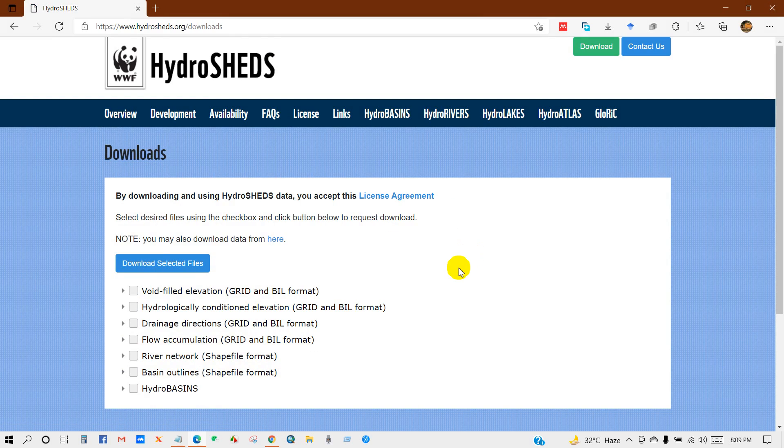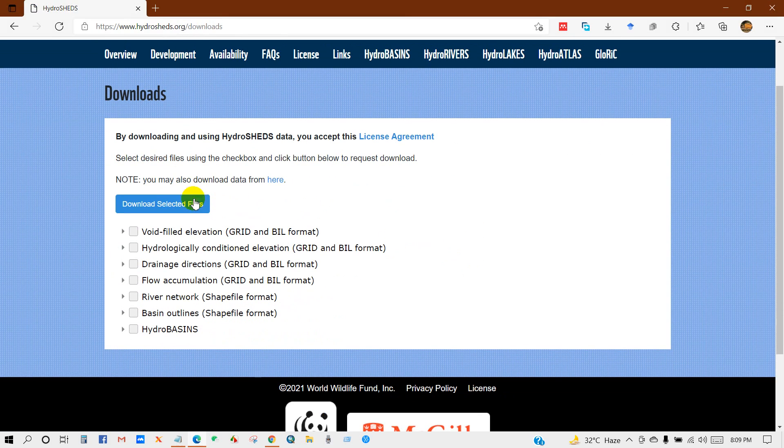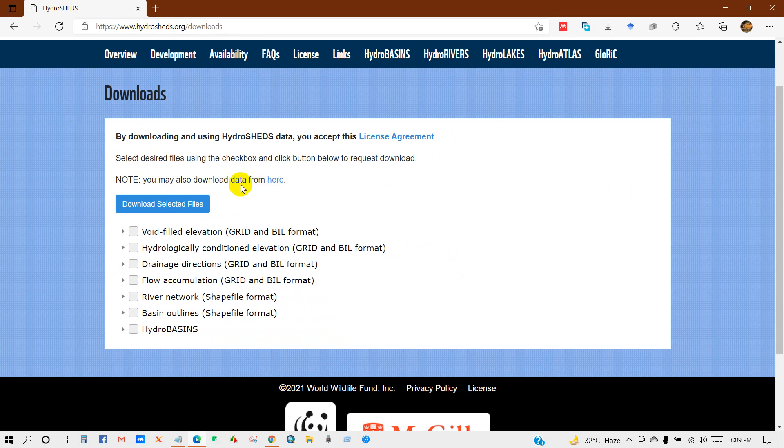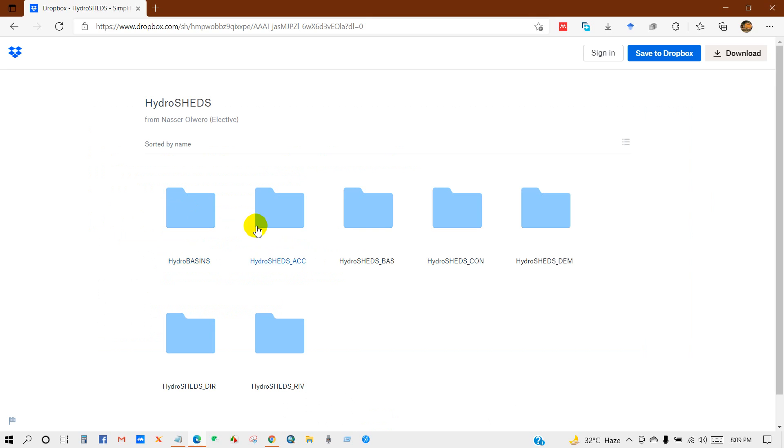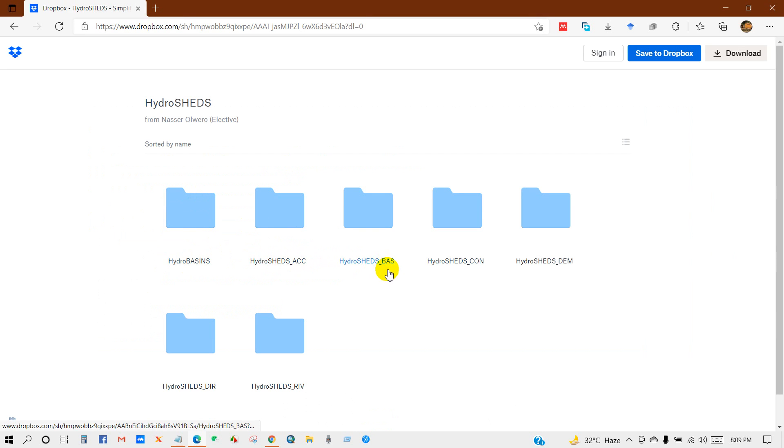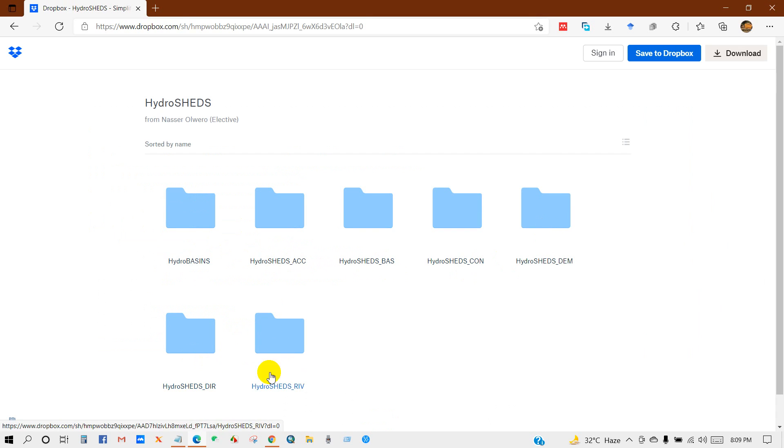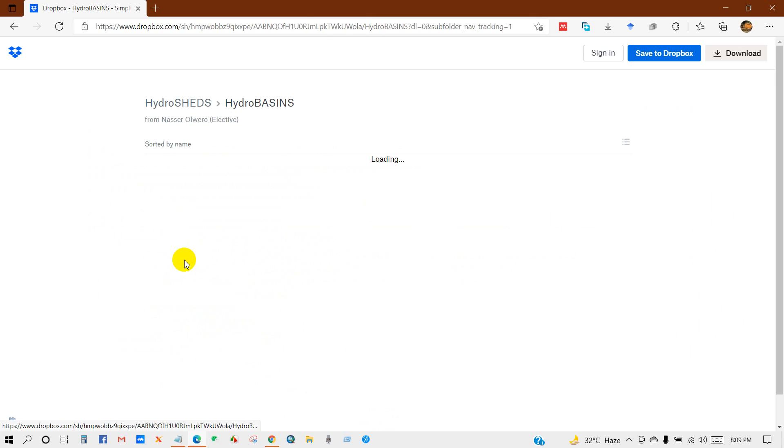So you will get the data through this process. Also you can download from here. Here you can see HydroBasins, HydroSHEDS accumulation, HydroSHEDS basin and dam, and so on. So first I will click HydroBasins.